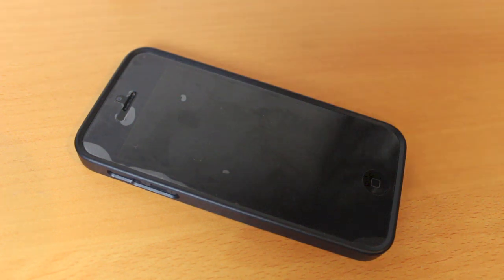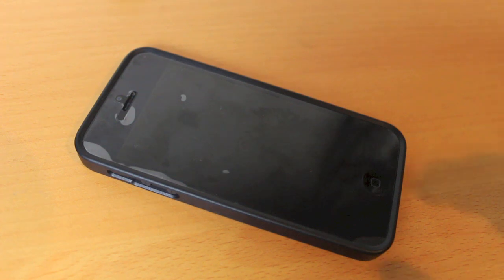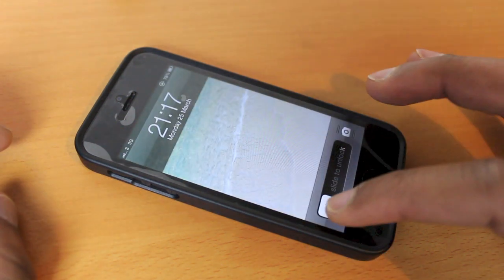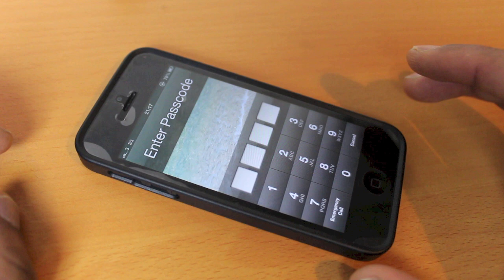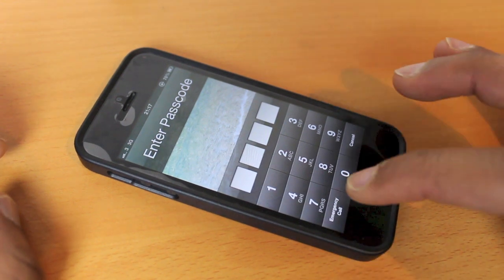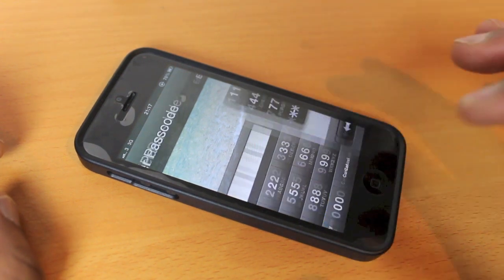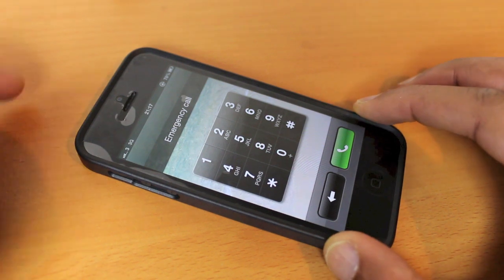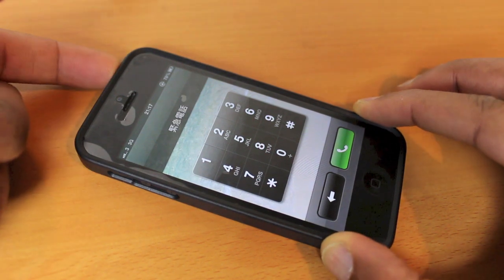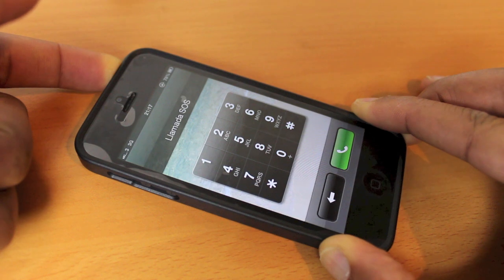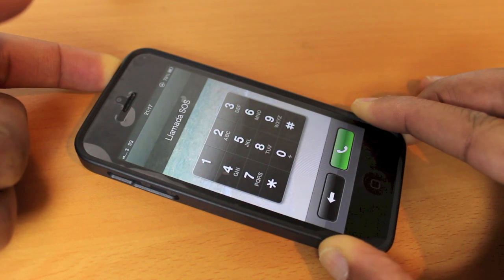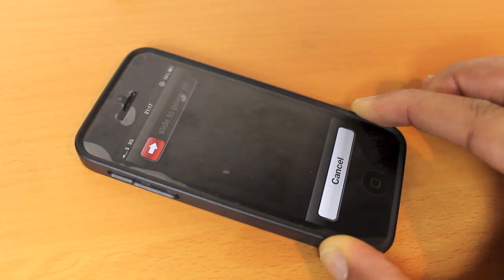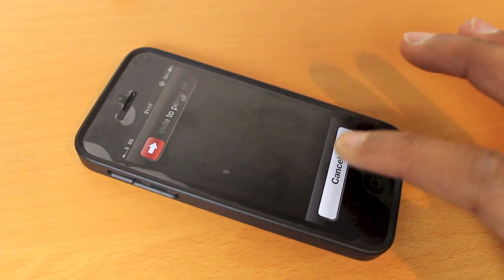So to do this, first slide to unlock, then press emergency call, then press and hold the power button until we see the cancel appear. Let go of the power button and press cancel.